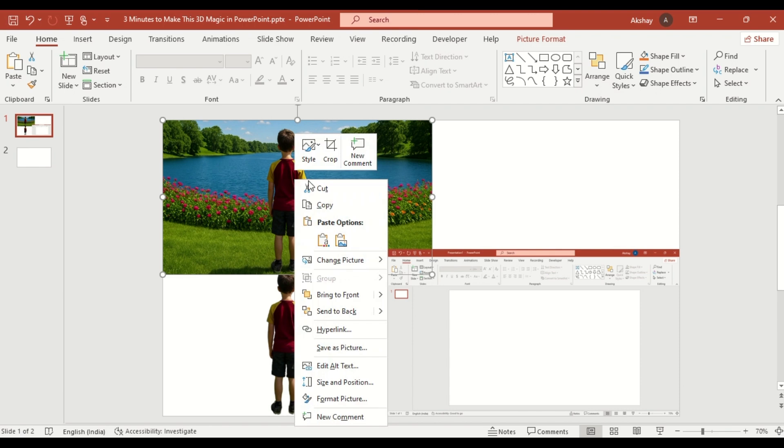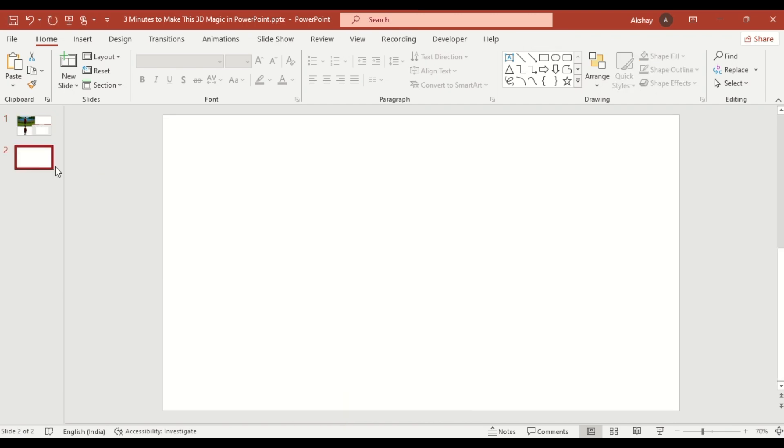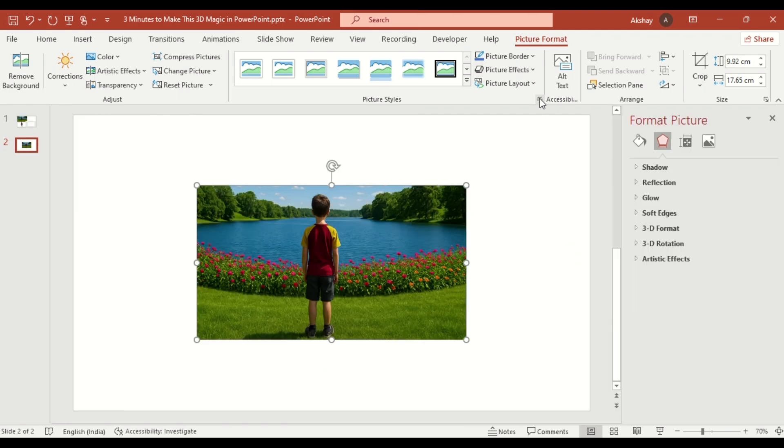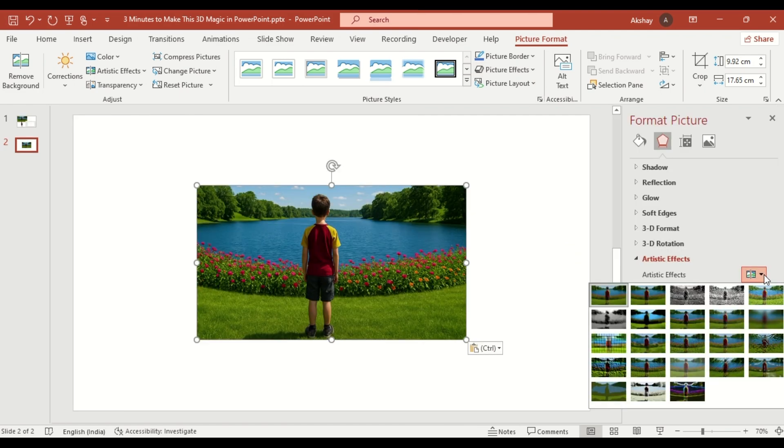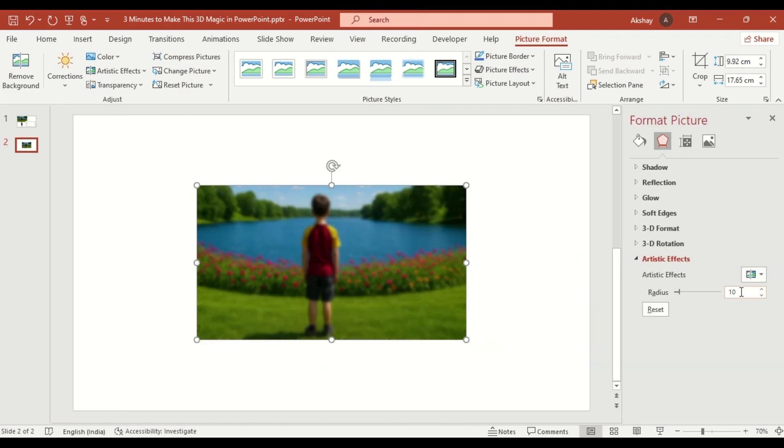Right click, copy it, paste it on the slide. Go to picture format, click on artistic effect. Choose the effect you like and increase the radius to 20 for a dreamy feel.